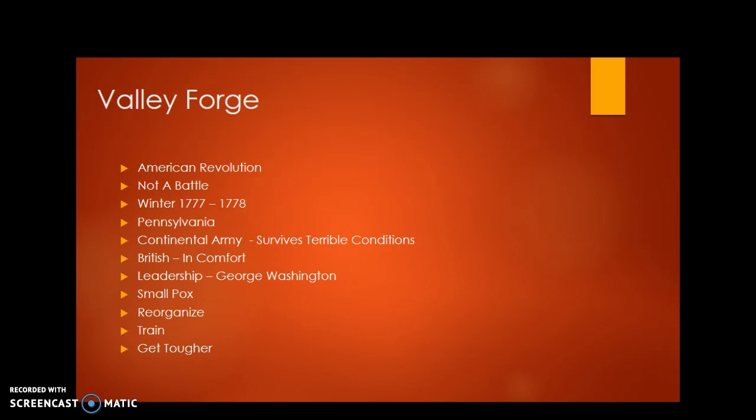However, the Americans stuck with it. With the leadership of George Washington, he was able to pull the men together, reorganize the camp, reorganize the supplies, and eventually later in the winter, the men came out stronger than ever before.